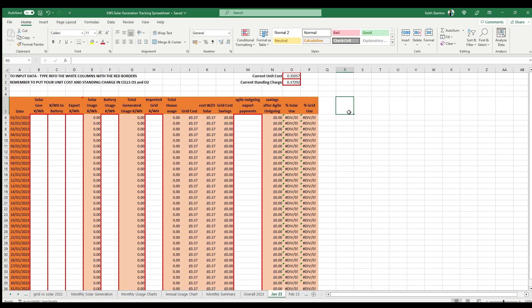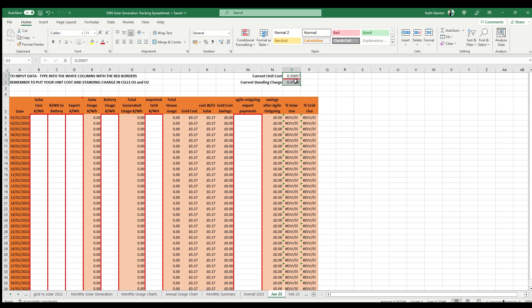As per the notes at the top of the sheet, you can input your data into any white cell with a red border. The two cells in O2 and O1 are where you put your current usage cost and standing charge, and that standing charge is applied each day, so that's already pre-calculated in terms of cost.